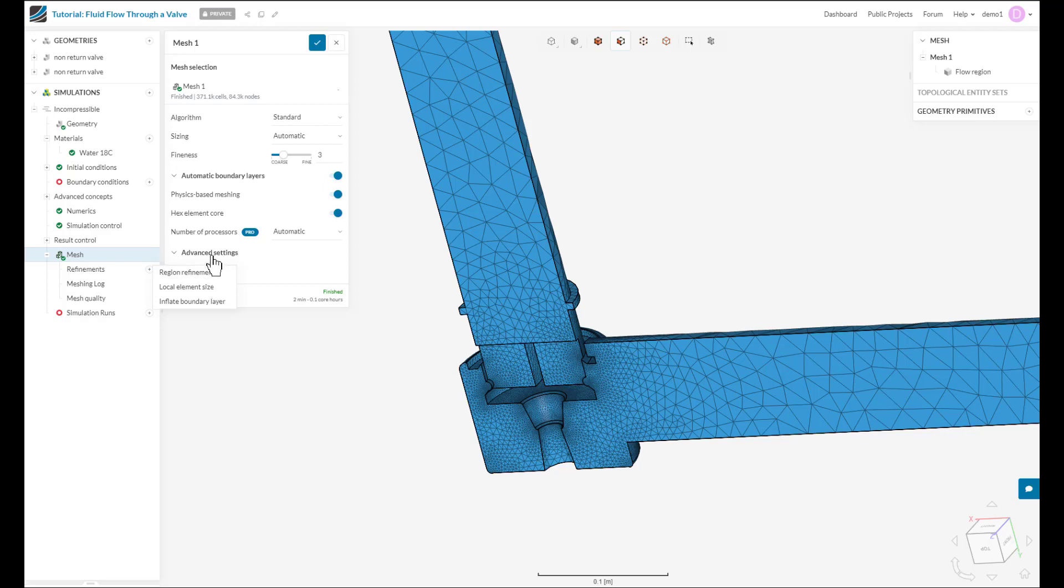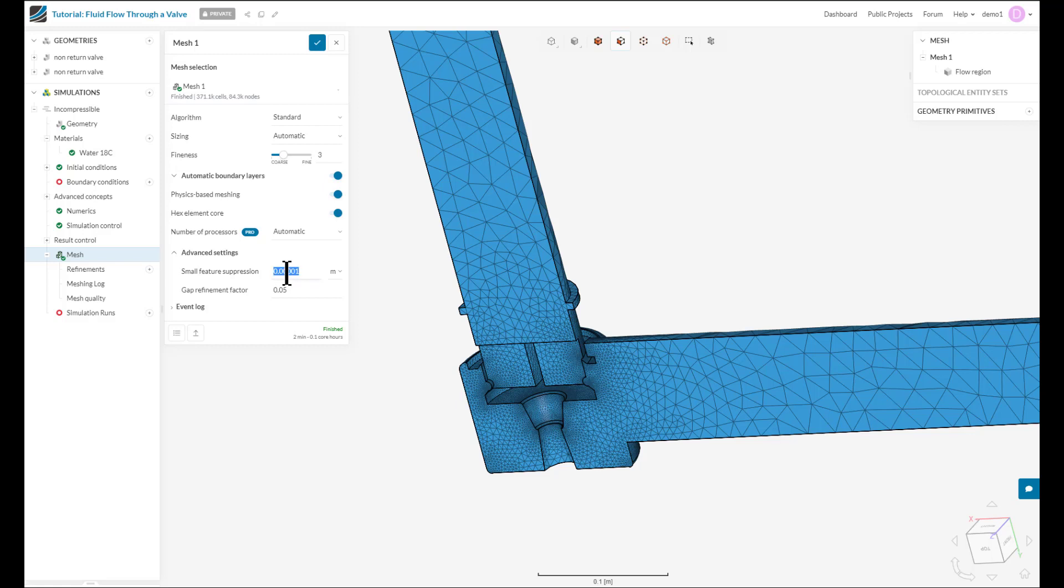The third thing we can do is change the small feature suppression under our advanced settings. So this suppresses any CAD or geometric features that are below this threshold. In our case, we can increase it to prevent the mesher from meshing those tiny slivers so I can increase this tolerance level.